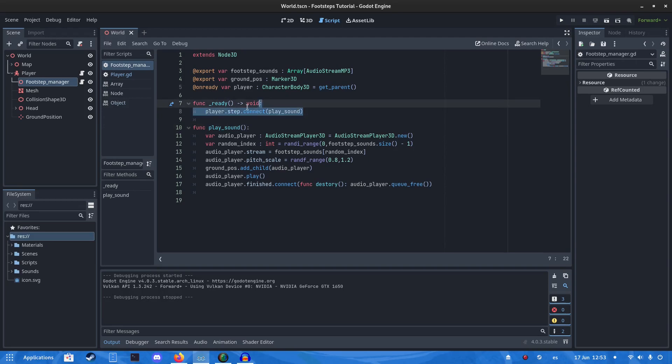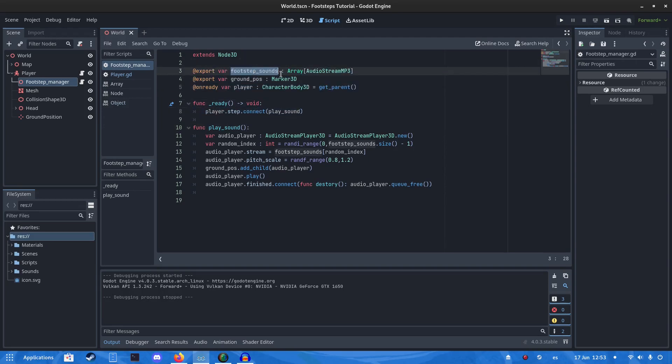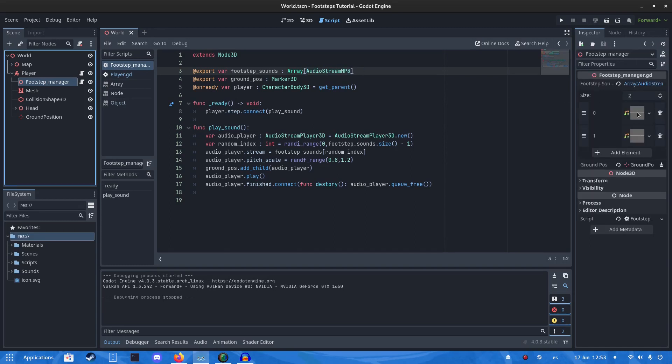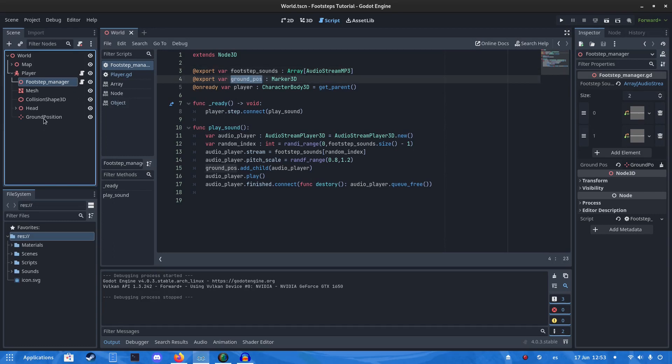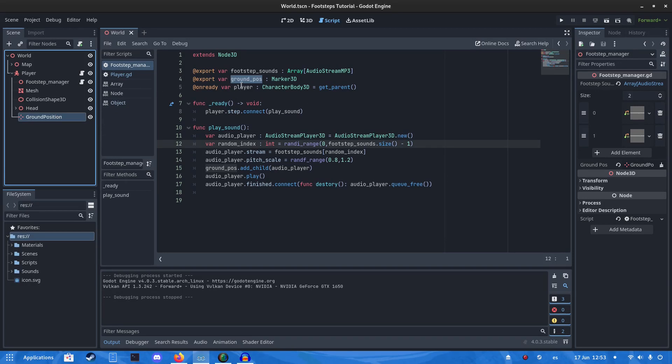In this script, we're going to have a few variables. We're going to have an array of audio stream MP3s. Click on here, you can add the audios here. Then we're going to have the ground position. Just add it, use it this way. Just drag it into that position. Then we're also going to get the player.